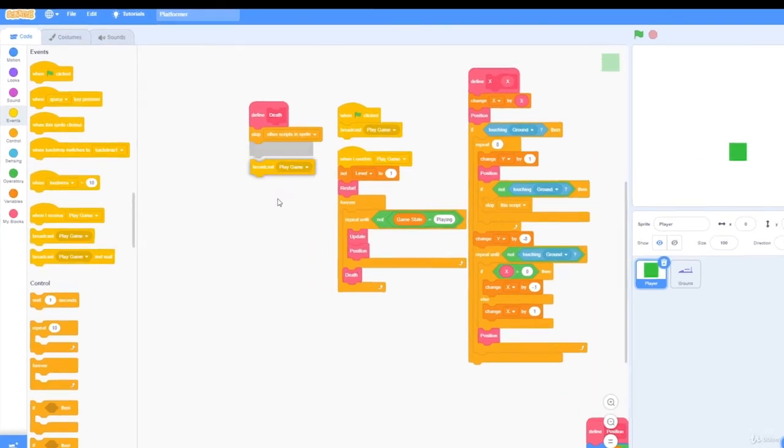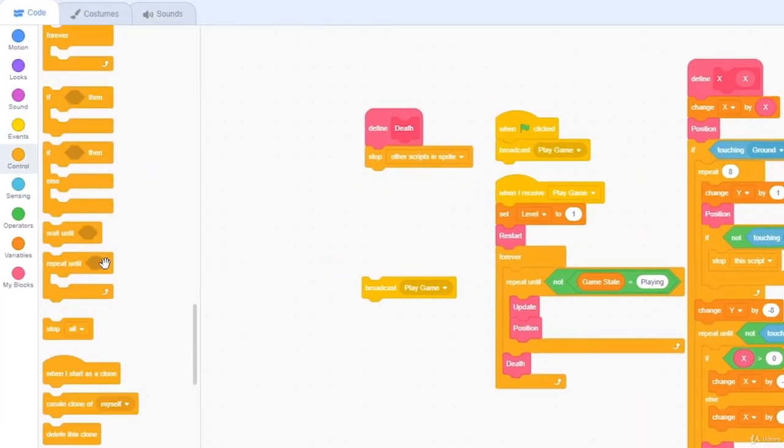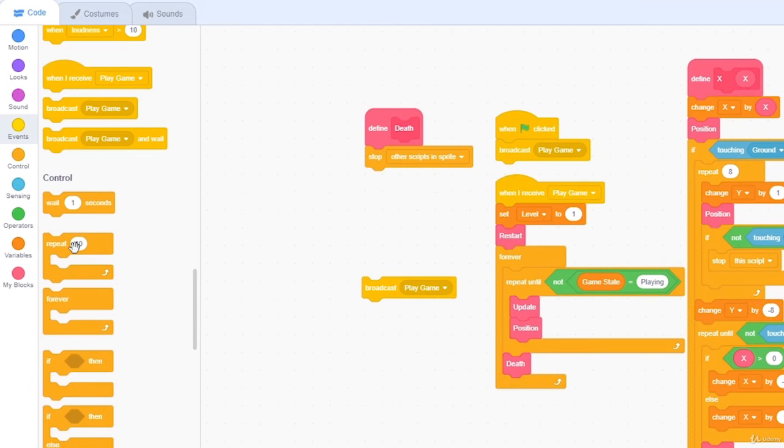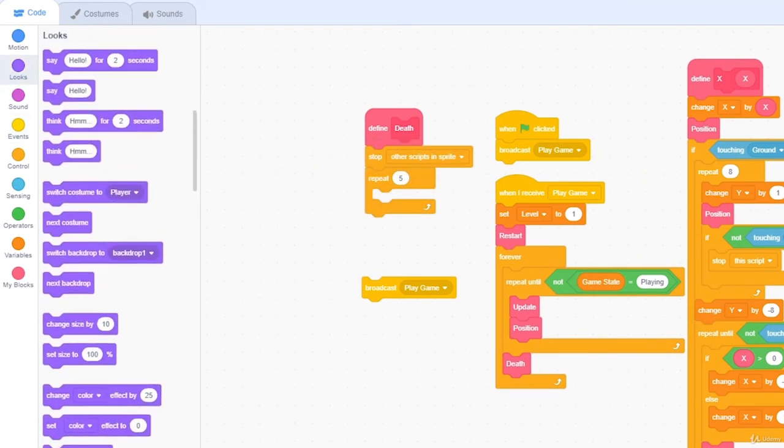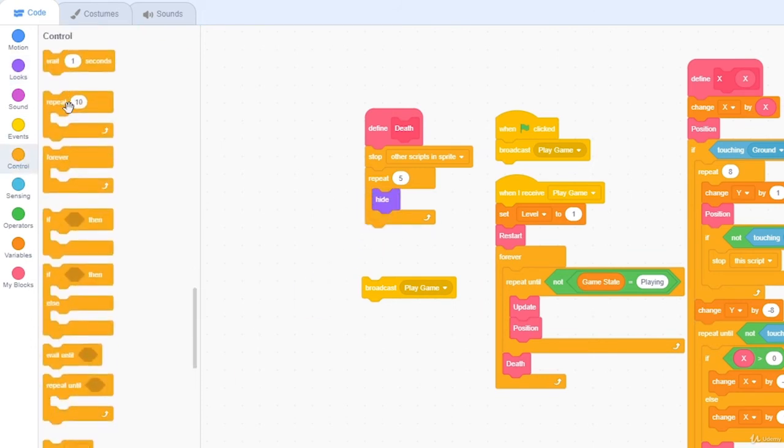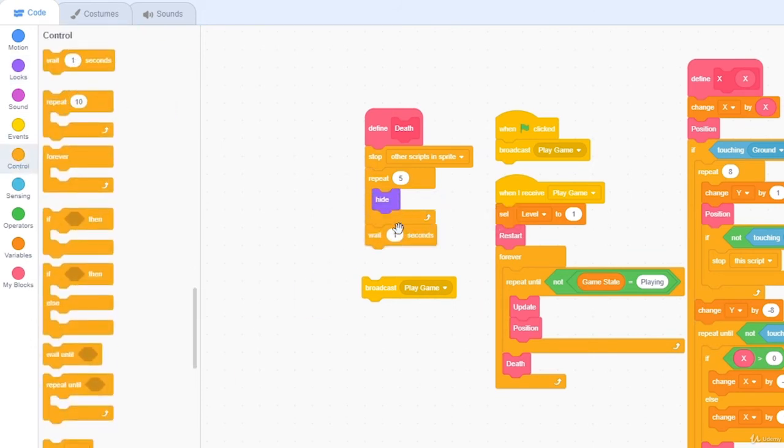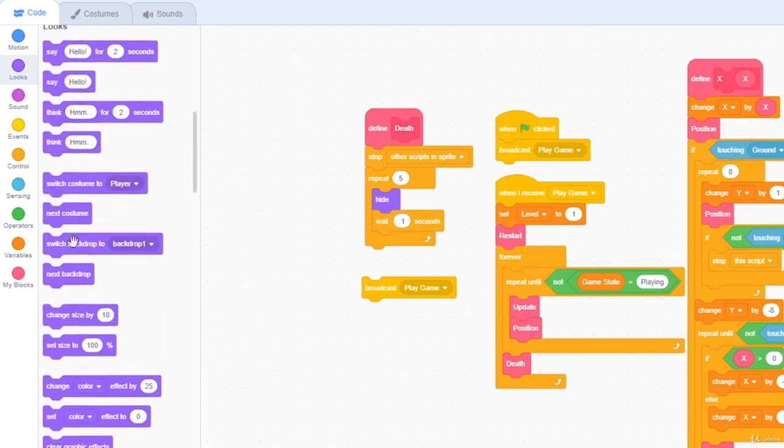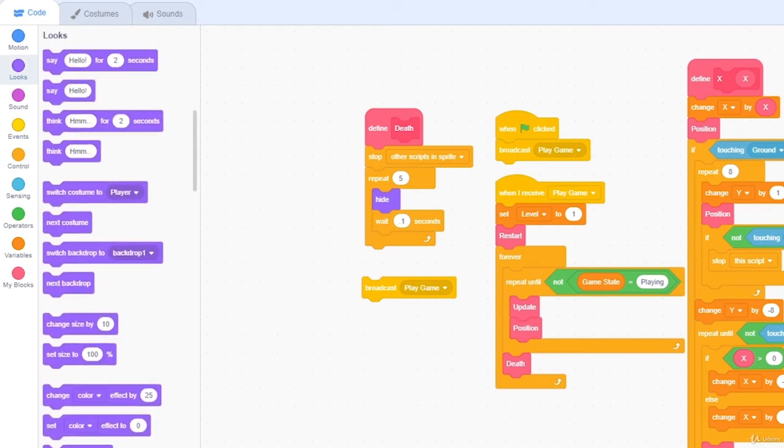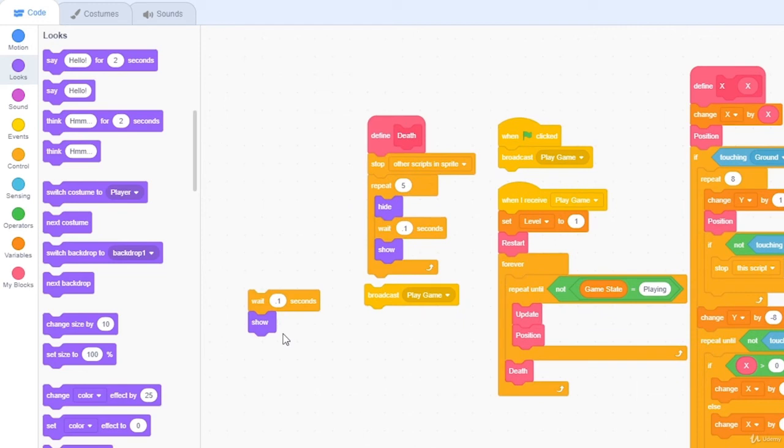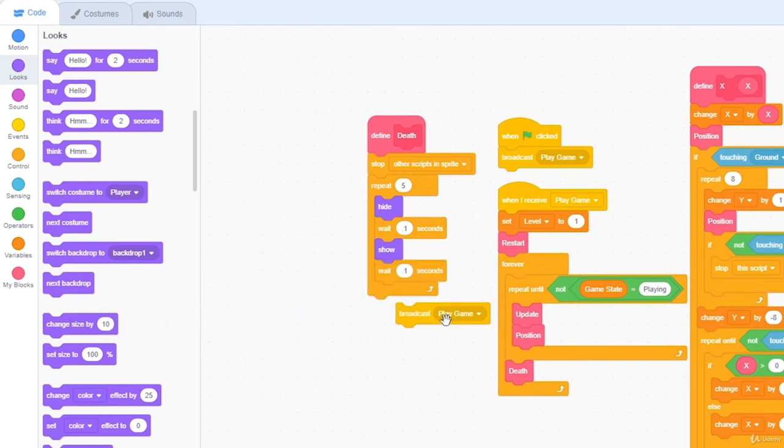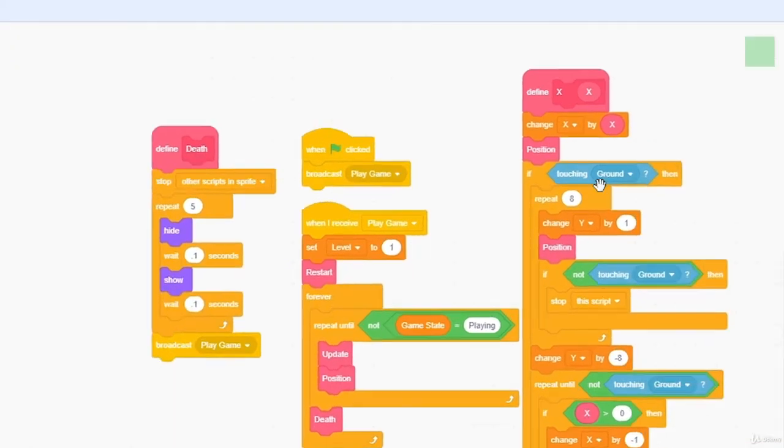And before we broadcast play game, we want to repeat 10, and I'm going to change this to repeat 5, want to hide, wait 0.1 seconds, show, and then wait 0.1 seconds. And then after this, play game.